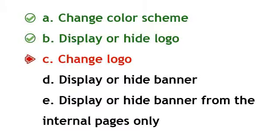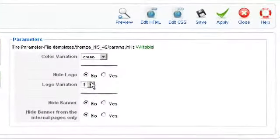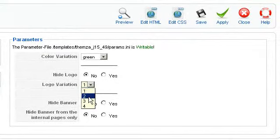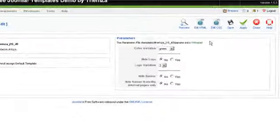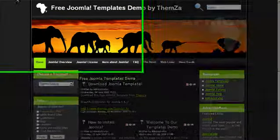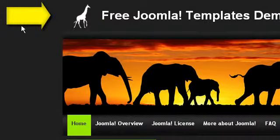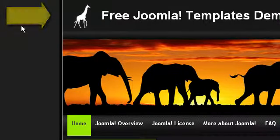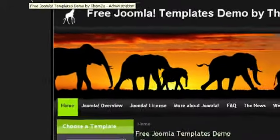Now choose another logo from the logo variation drop-down menu. Each number indicates how many logo options there are. When ready, click Apply. In the template preview page, reload the page to see the logo change. Simply repeat the process to change the logo again if you wish.